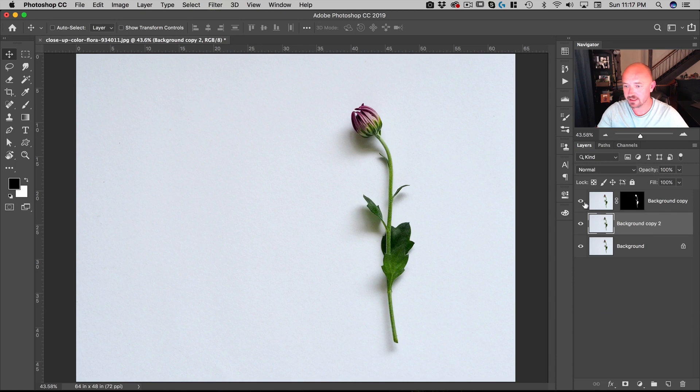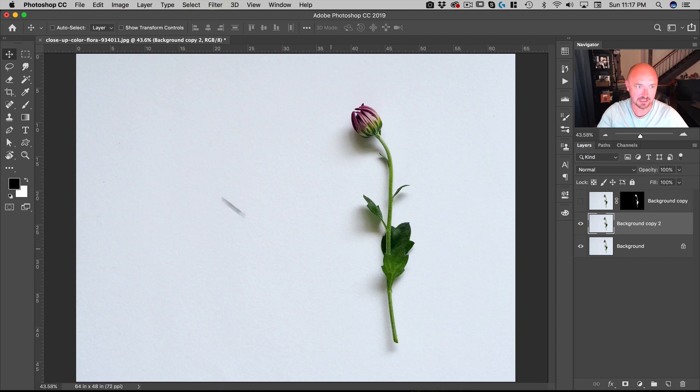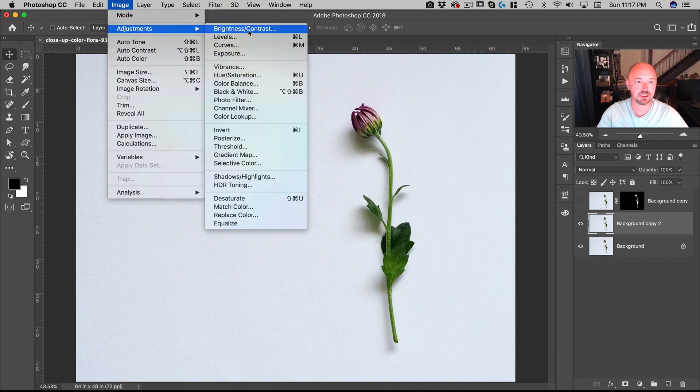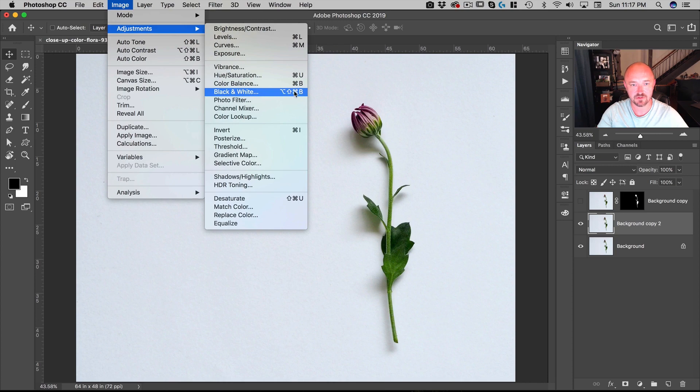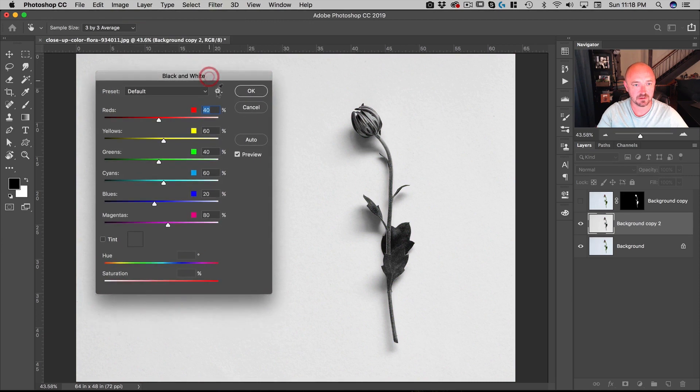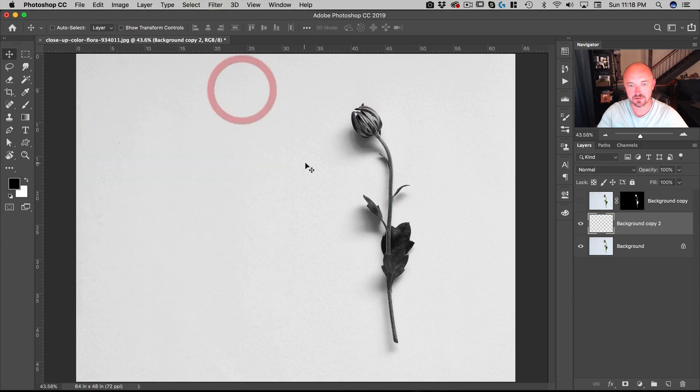Alright, next I'm going to turn this off for now. What I want to do as my first step is turn this into black and white. I'm going to go to Image > Adjustments > Black and White, which is Option Shift Command B. The default looks quite good. Hit OK.